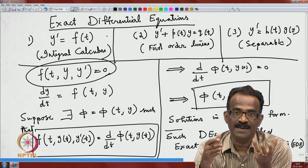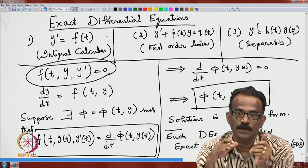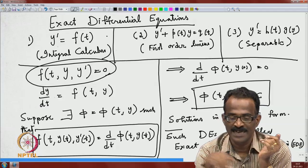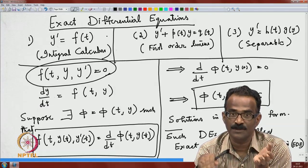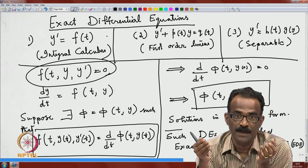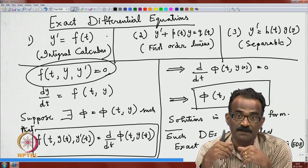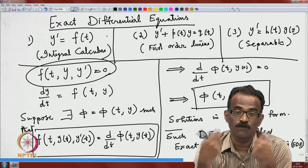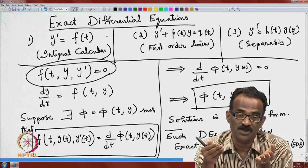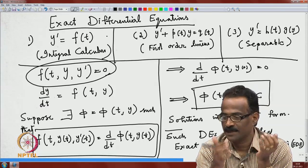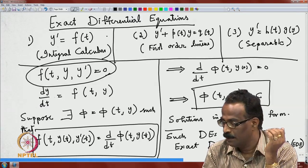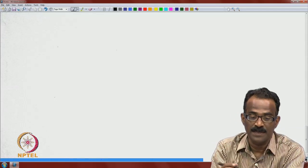We want conditions to verify whether a given differential equation is exact or not. If the equation is exact, you can immediately find solutions. If not, can you find a multiplying factor such that the multiplied equation becomes exact? This is the motivation for studying exact equations and integrating factors.